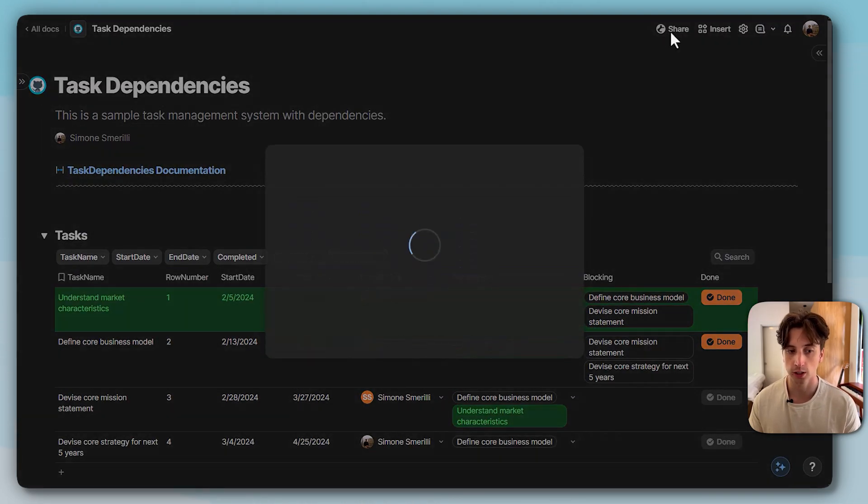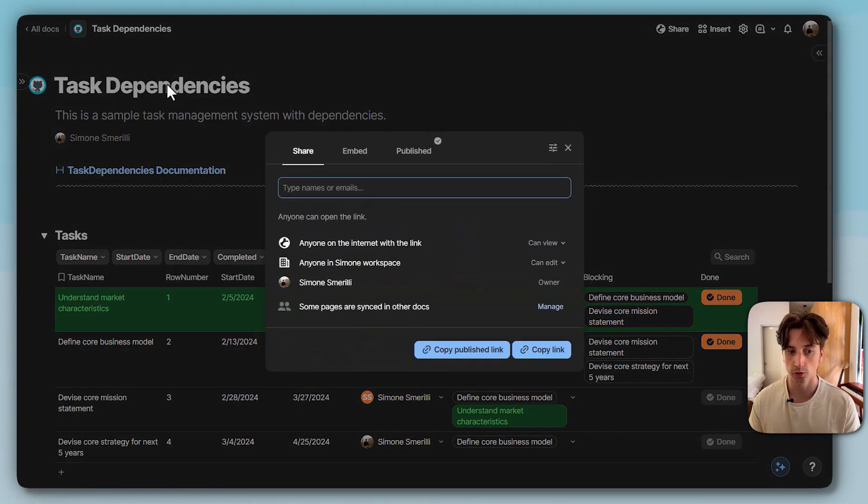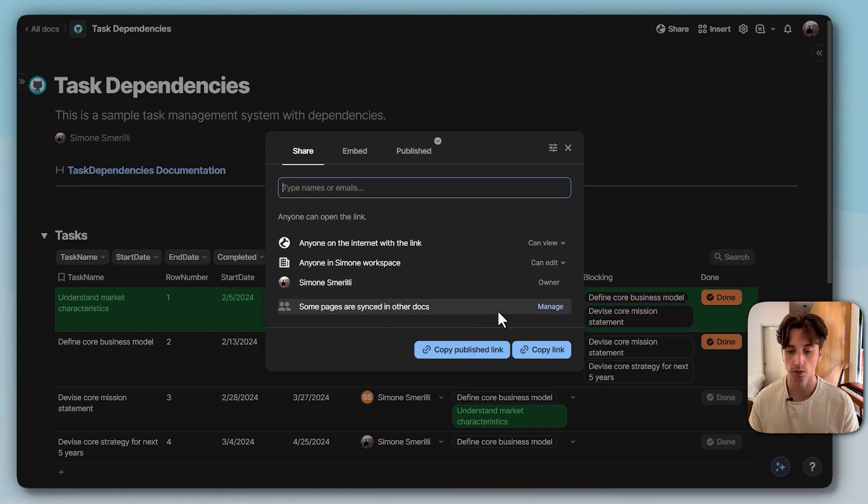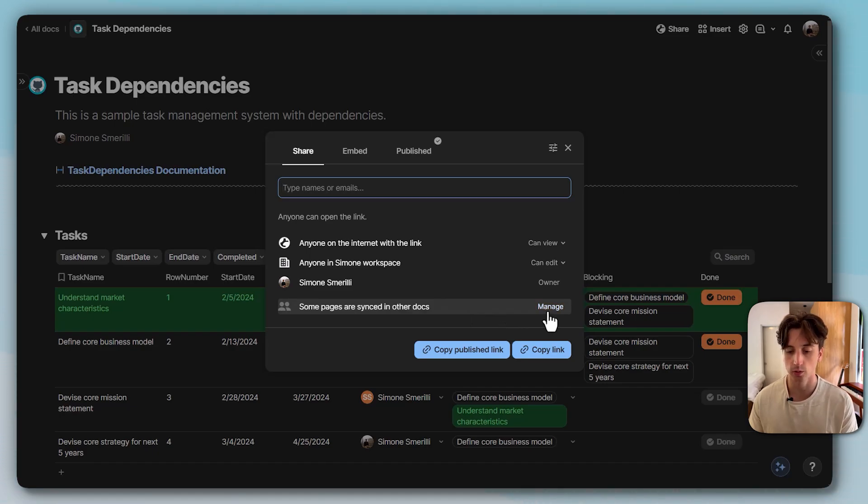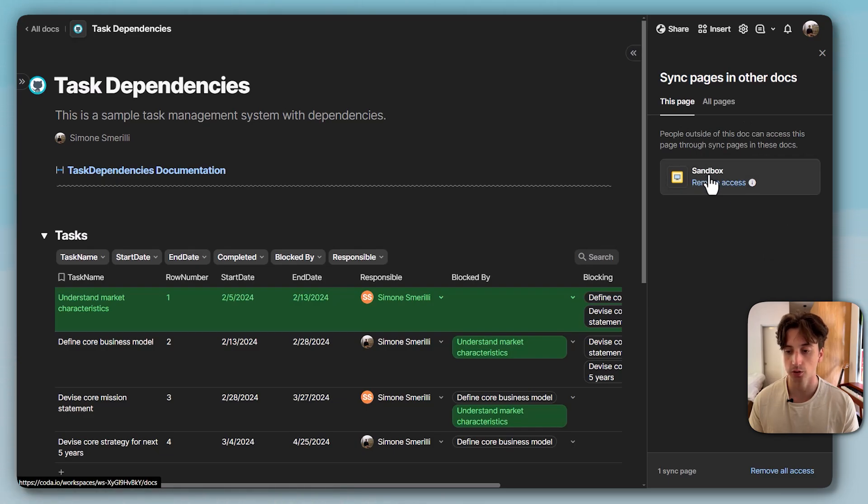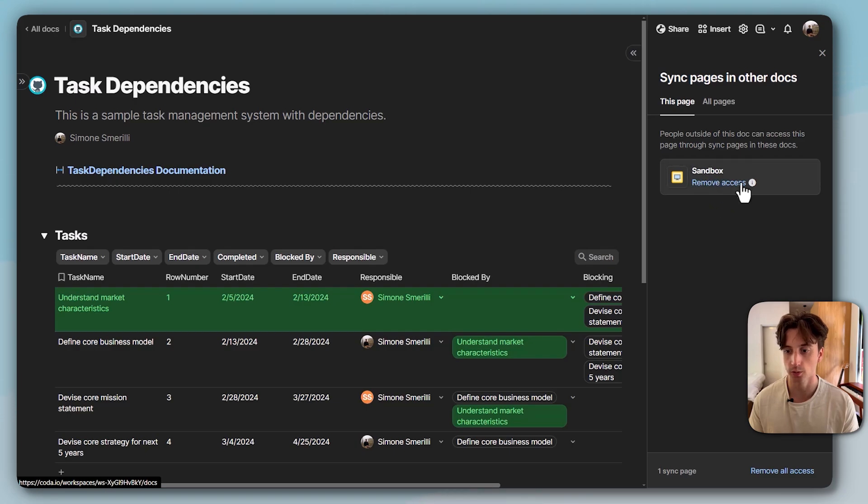And when I go to the share menu of the source doc, task dependencies, I can see that here there is an option that says some pages are synced in other docs. So this allows me to know that some pages in this doc have been synced out of it. So if I want to manage that, I can open the manage menu and I can see that the some pages have been synced to the sandbox document, which is the one that I showed before. And if I want, I can remove access from here.